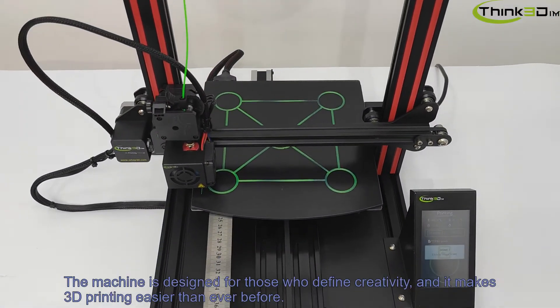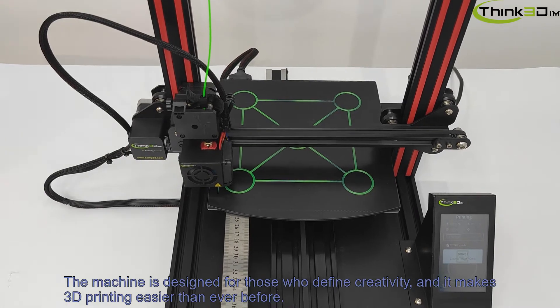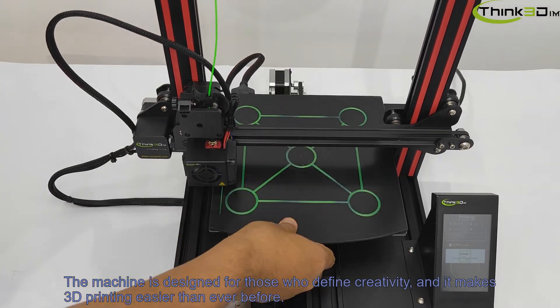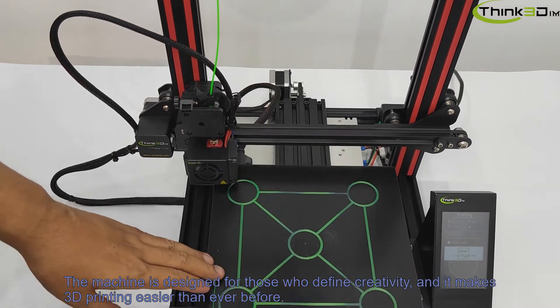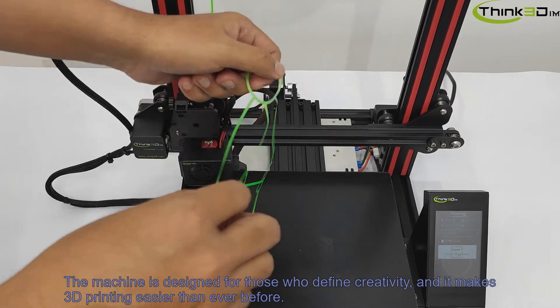The machine is designed for those who define creativity, and it makes 3D printing easier than ever before.